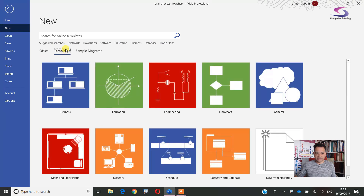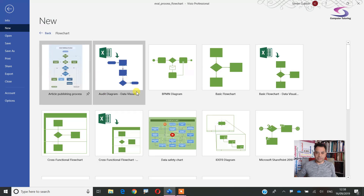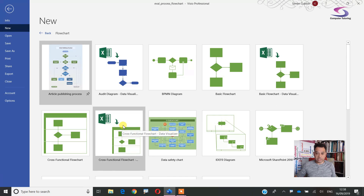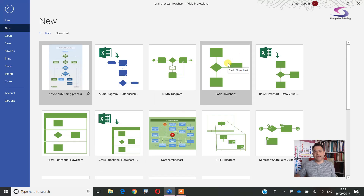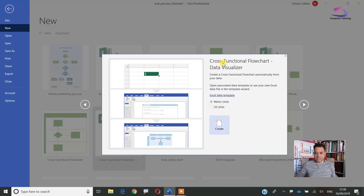In the templates, you'll have flowchart templates. Under the flow type you've got check templates and different diagrams — an audit diagram, a basic flowchart. The one I'm interested in is the cross-functional flowchart. You can use different shapes, and maybe in future videos we'll look at business process mapping, network diagrams, and so on.